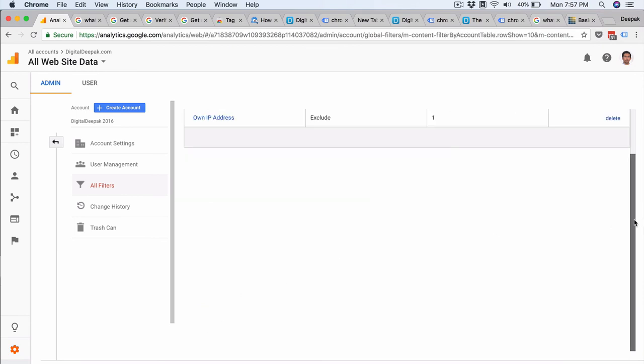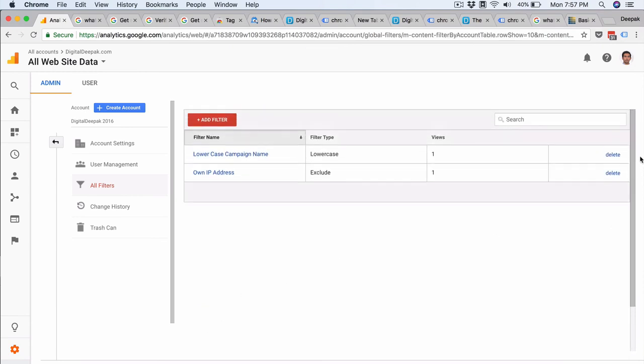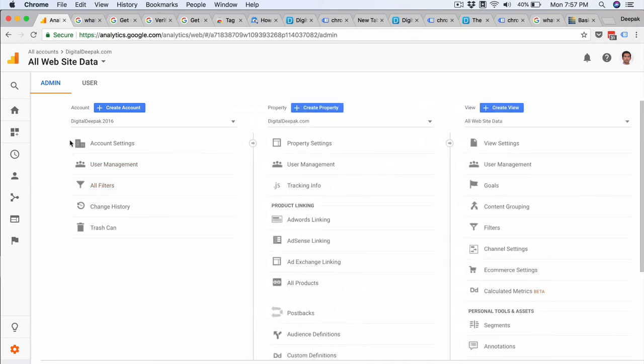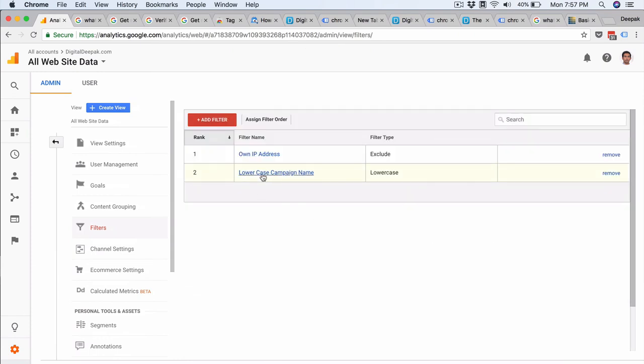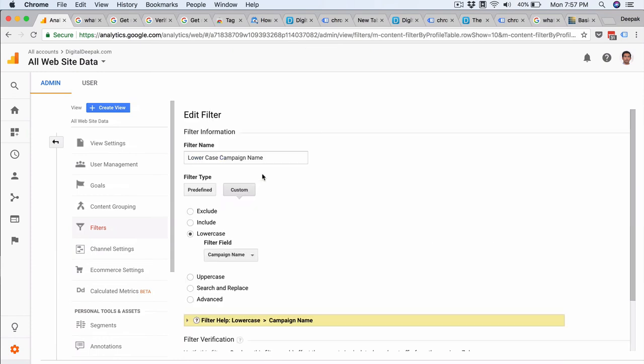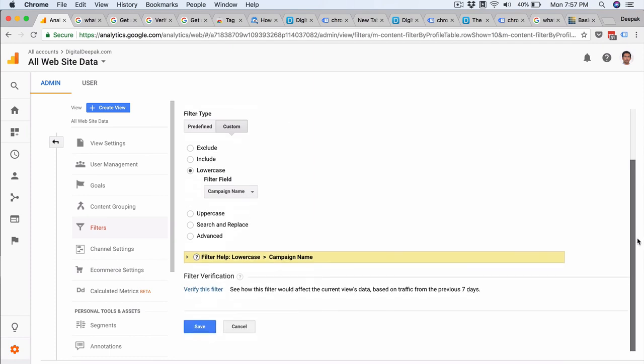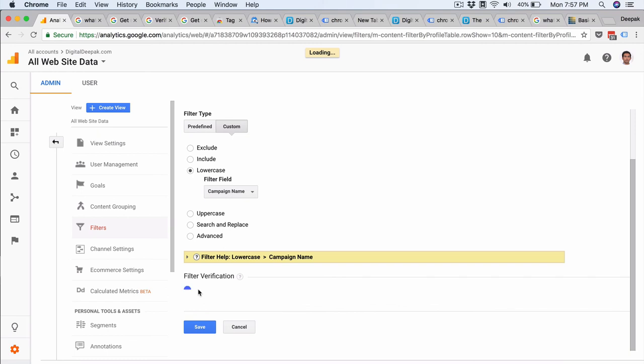So this filter has been added. You will also be able to verify the filters. So to verify the filters, you can click on back and here inside view, go ahead and click on filters. Click on the filter name, let's say lowercase campaign name. And here there will be an option to verify the filter. So you can click on verify the filter.